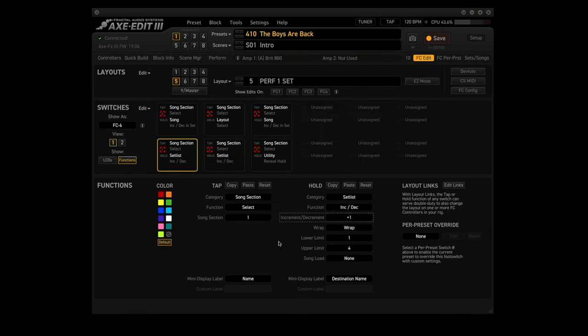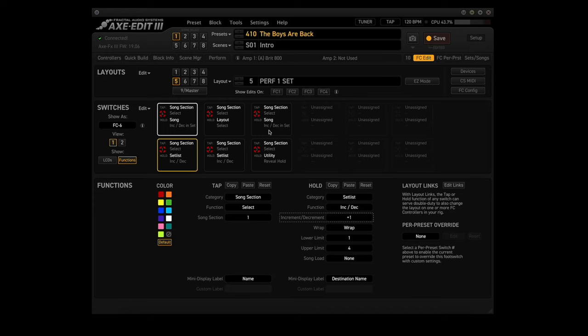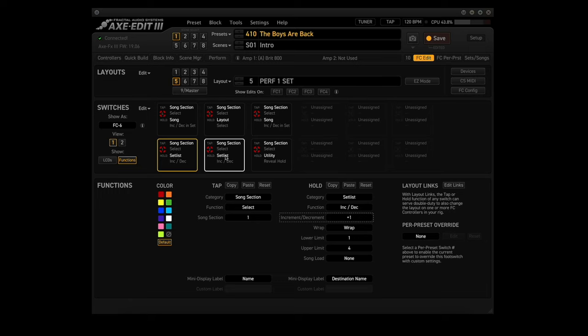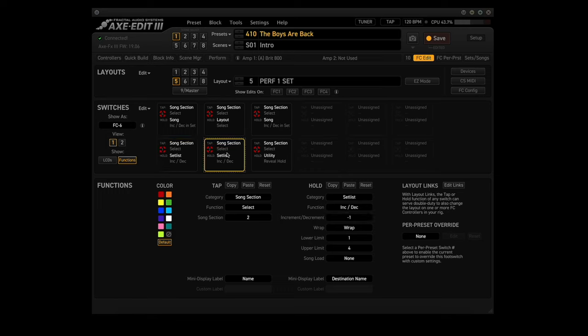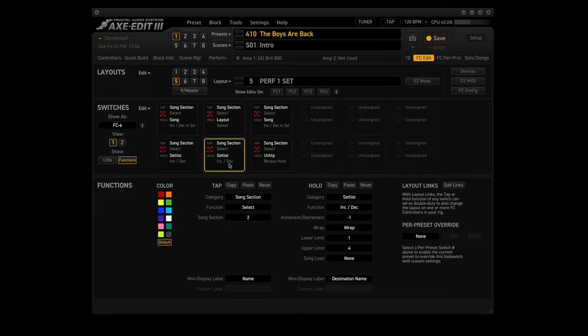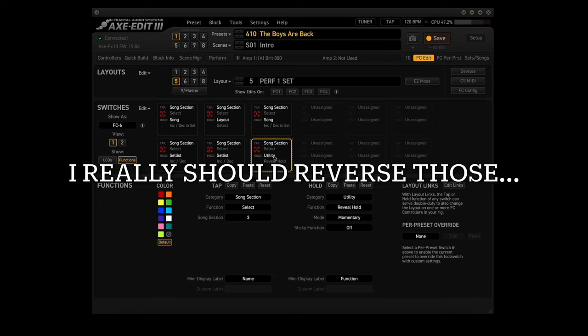Let's look at the layout. I've updated it just a little bit. Each Footswitch, the Tap function will select that particular section, like Footswitch 1 selects Song Section 1, Footswitch 2 selects Song Section 2, etc. I also have the Hold set up on Footswitch 1 to go through the Set Lists. This will go up through the Set Lists. Footswitch 2 will select Song Section 2, and the Hold function will go down the Set Lists. On Switch 3, you get Song Section 3, and the Hold is the Reveal Hold.